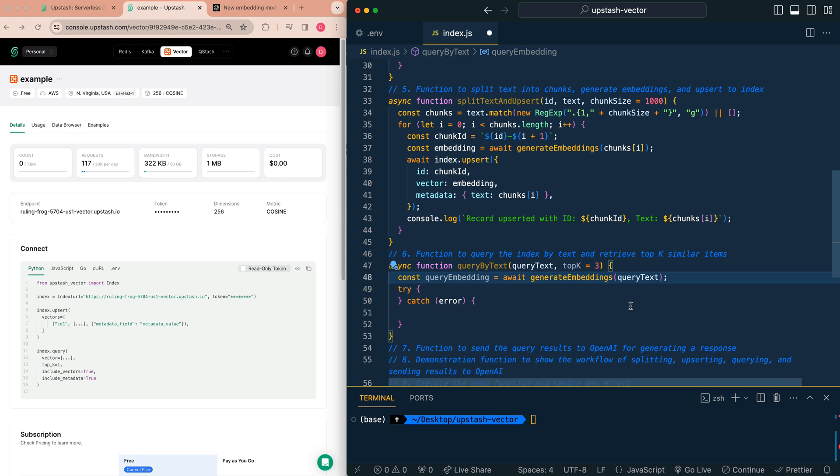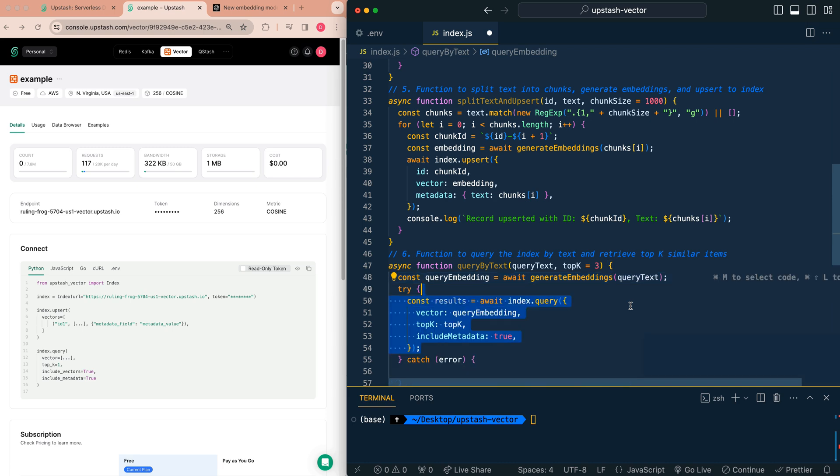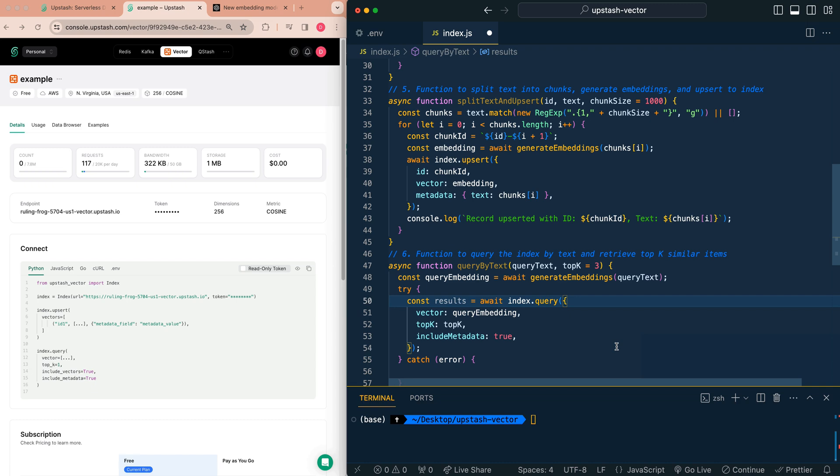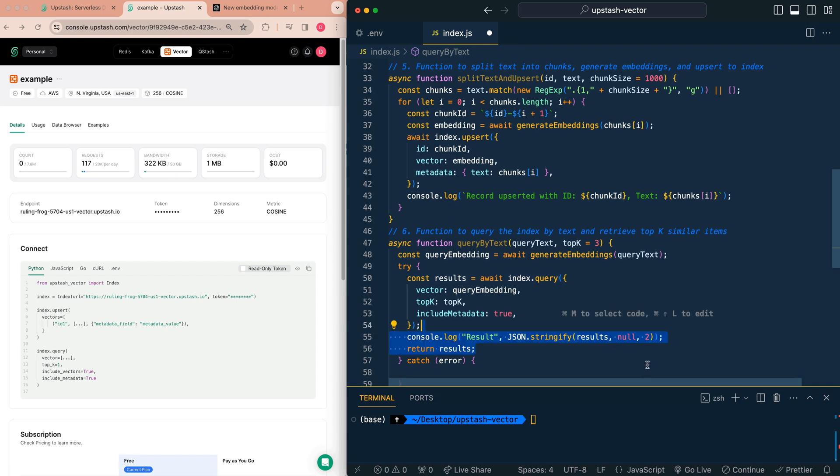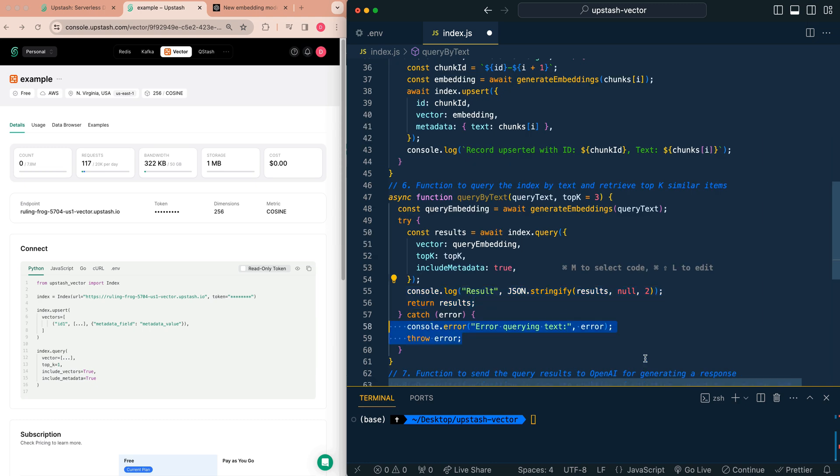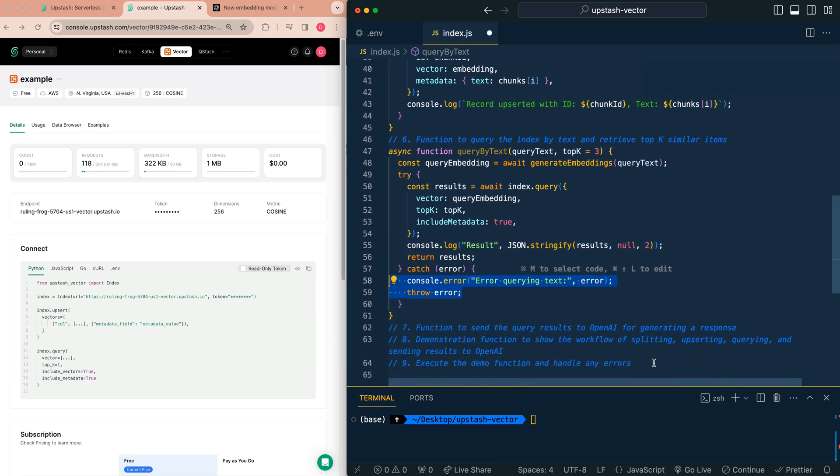The first thing we're going to do is we're going to go ahead and generate that embedding. From there, we're going to go ahead and query our index. We're going to be passing in our query embedding, the number of results that we want, and that we do want that metadata returned. Then from there, we're going to log out the result. Alternatively, if there are any errors, we're going to log those out and throw an error.